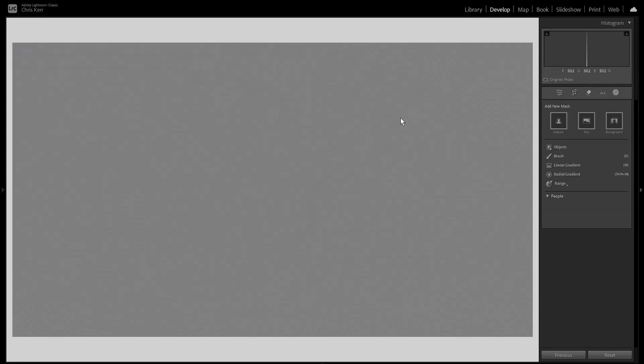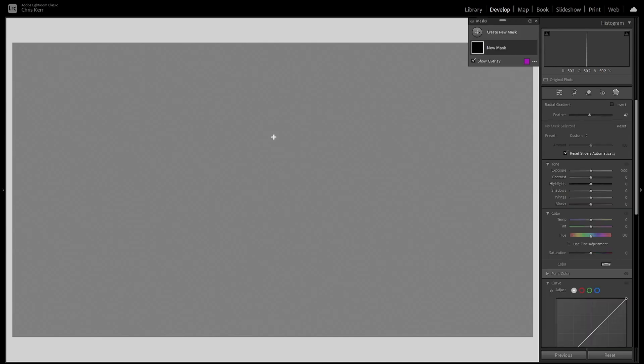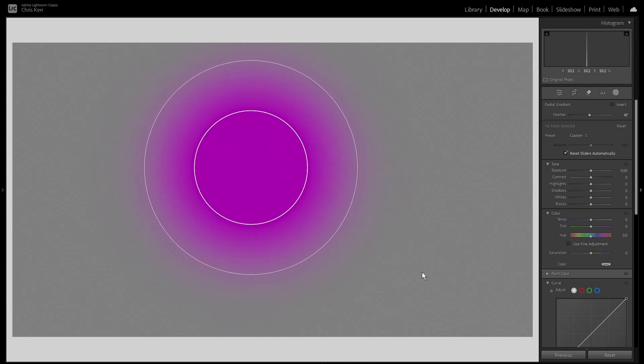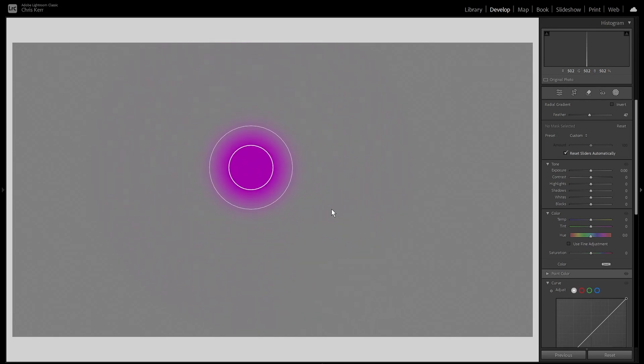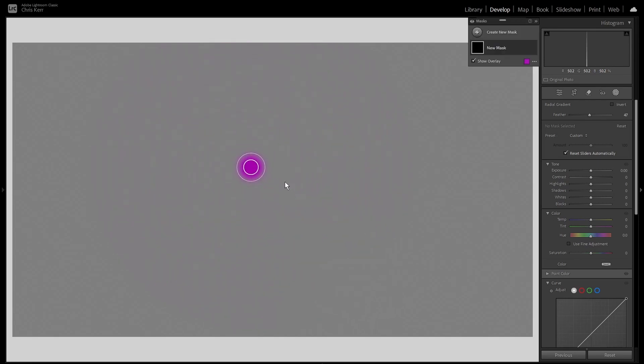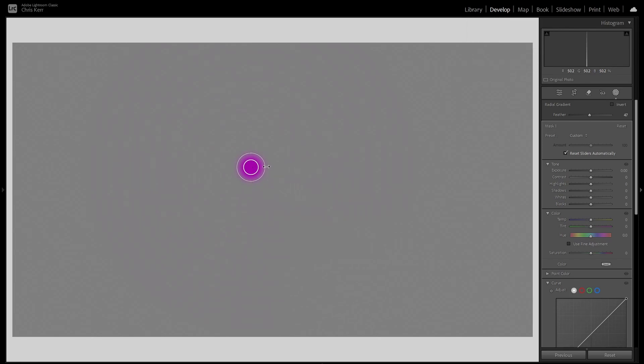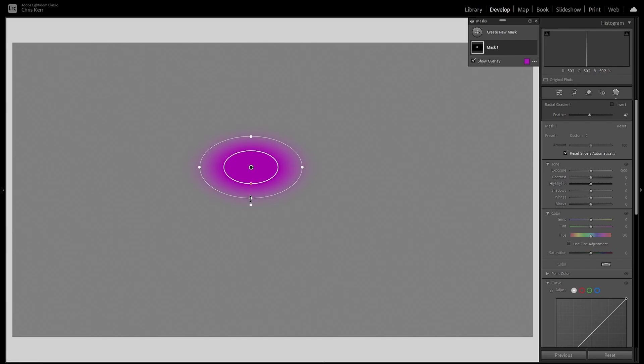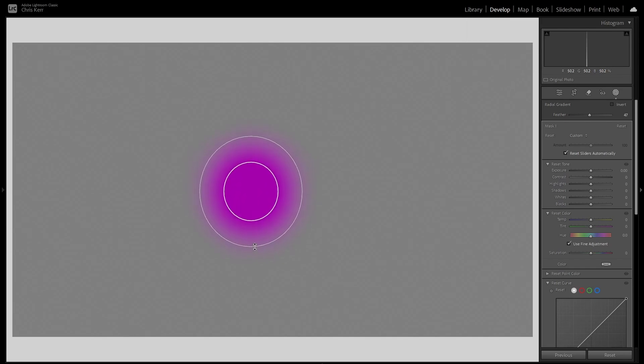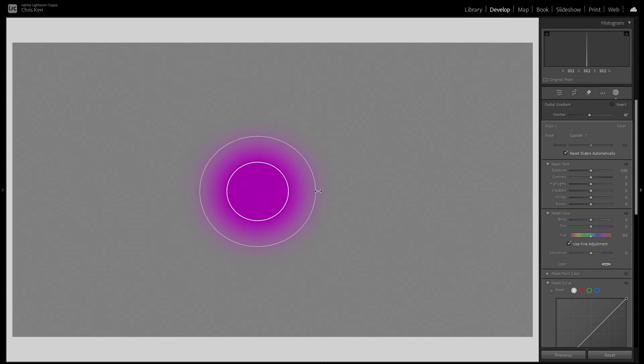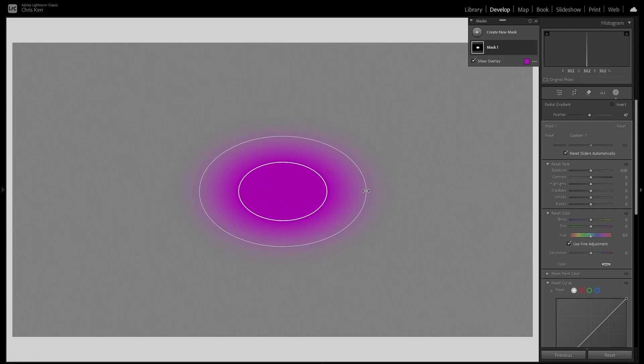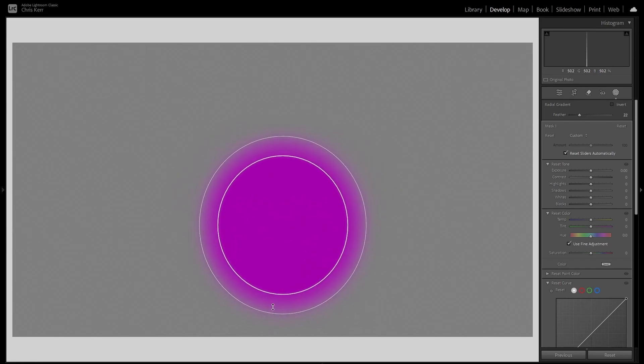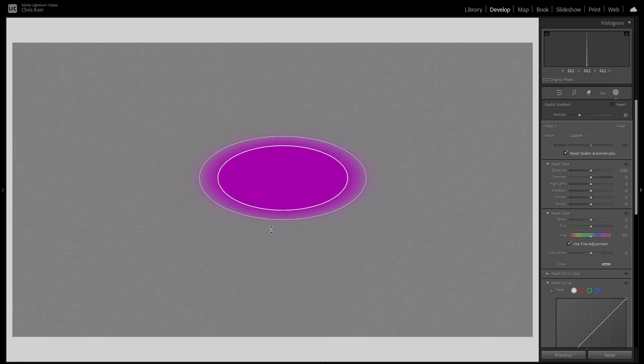And Shift M to get another radial gradient. Two more tricks with this. If you hold the Shift key, the gradient is constrained to a perfect circle. So I'll release the Shift key. So when you resize it, you do it from the center. If you hold down the Alt key, you'll see it resizes from the opposite side to which you're pulling. Like that.